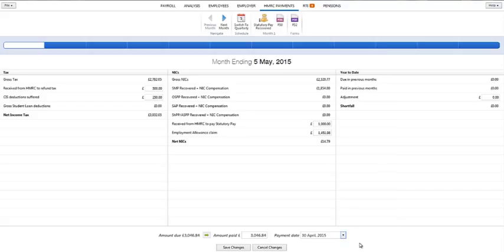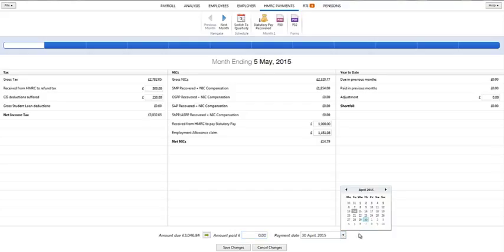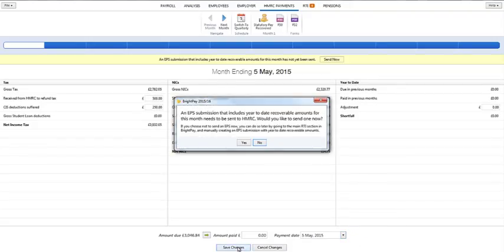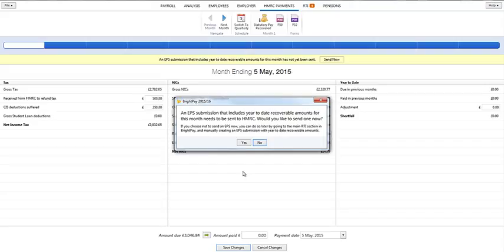If no payment has been paid for this tax period, simply leave the amount paid field as 0 and enter the last date of the tax period in the payment date field. Click Save Changes to update the summary. Please note a date must be present in the payment date field before you can view the next period.